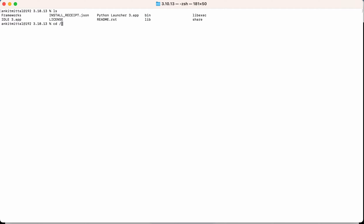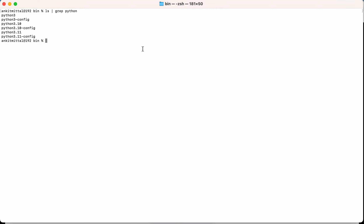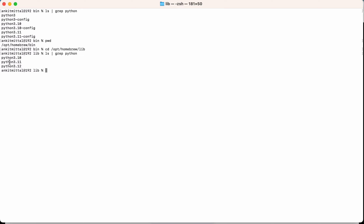Let's also check the symlinks. Going to opt/homebrew/bin and running ls | grep python, you can see the Python file is present. Let's also check the library — going to homebrew/library and grepping for python, this is also present. Now let's uninstall: brew uninstall python@3.10.